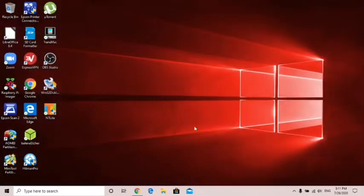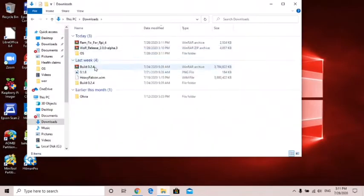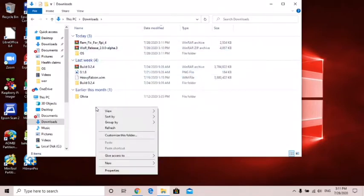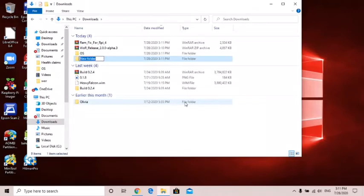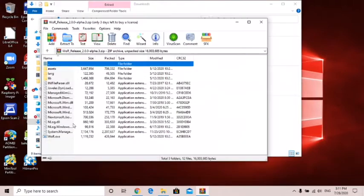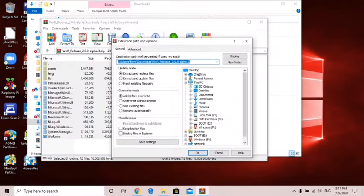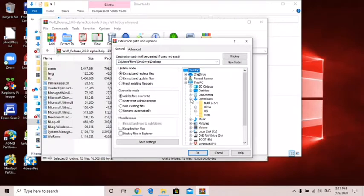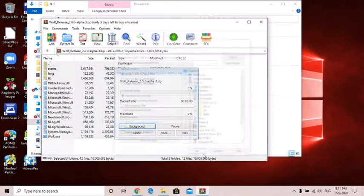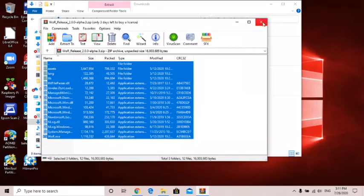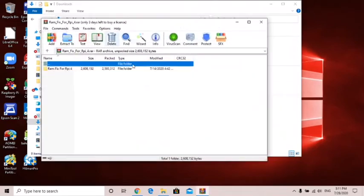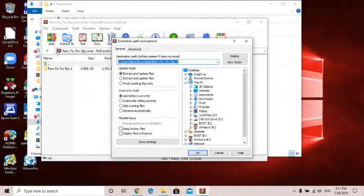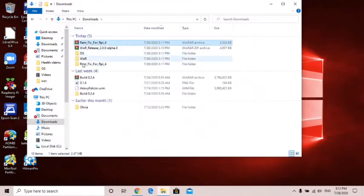I'm going to open up my downloads folder and I need to make a new folder and I'm going to call it WOR. Then I'm going to open up this WR release and get all of them and extract it to that folder. I'm using winrar but you guys could use 7-zip too. I'm going to save it in that folder. This ram fix I'm also going to extract that, just extract it to the downloads.